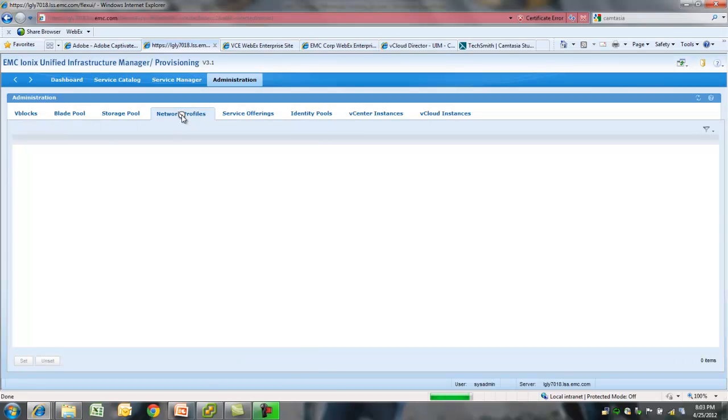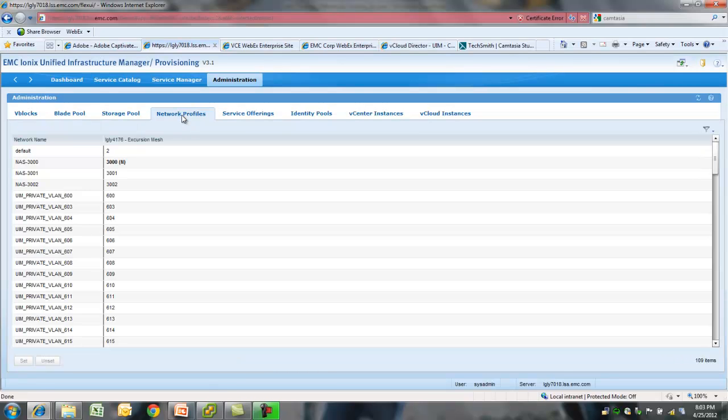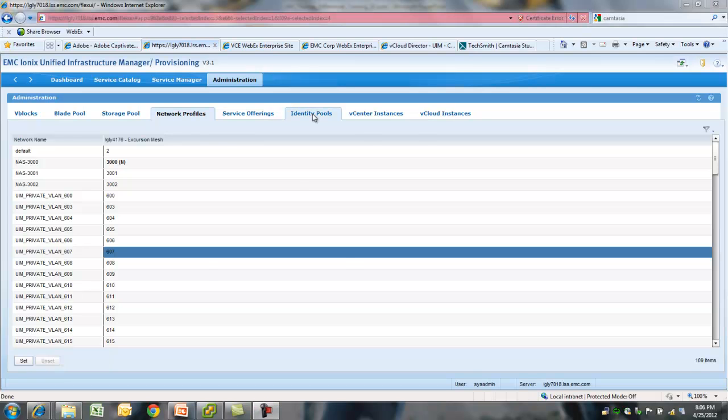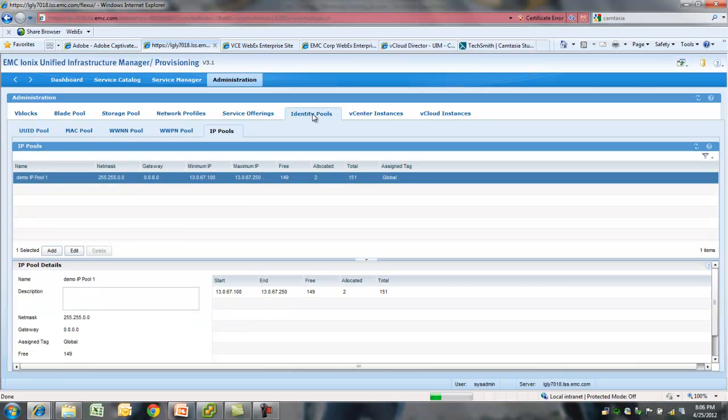If you go to the network profiles tab, you would see that UIM has discovered all the VLANs that were created on the UCS. You can set to be used for ESX management or OS install or as an NFS VLAN.